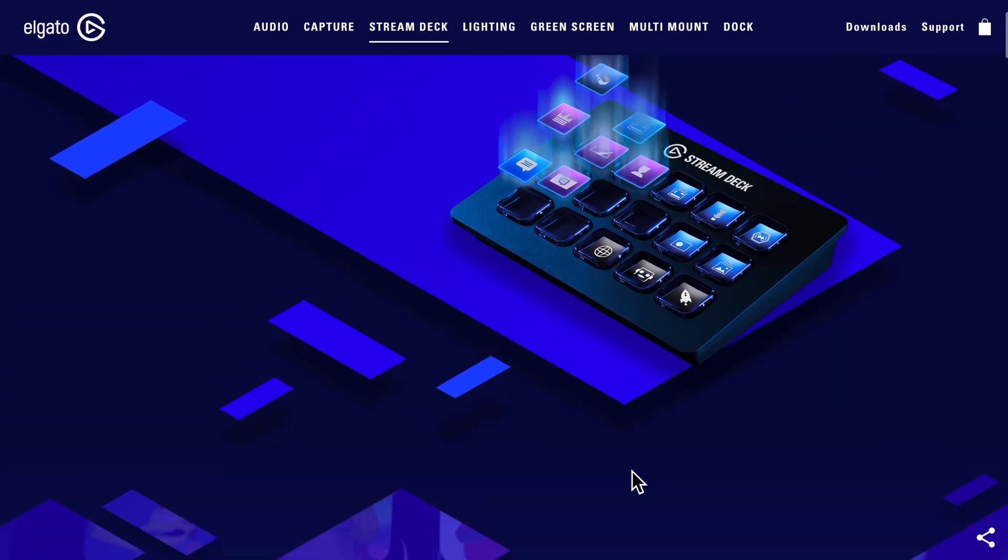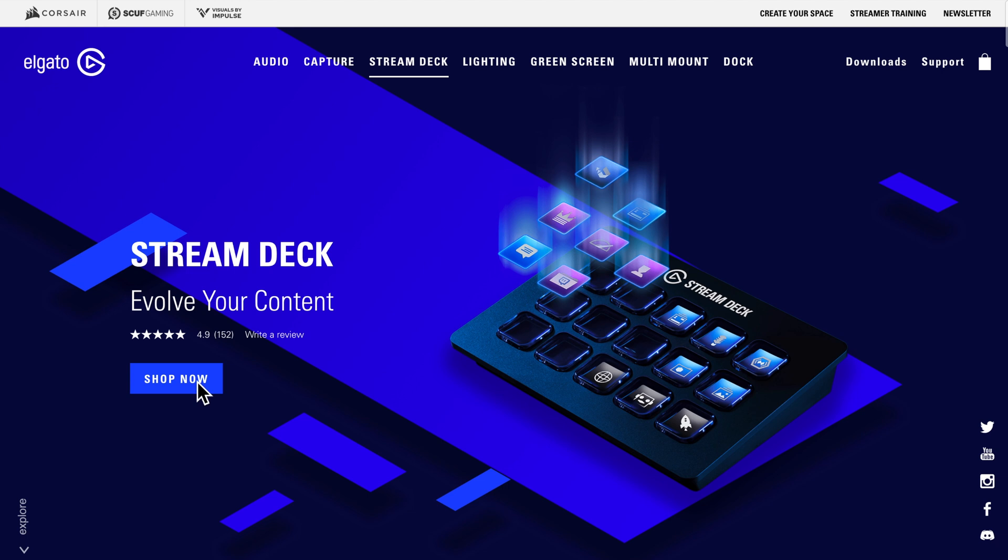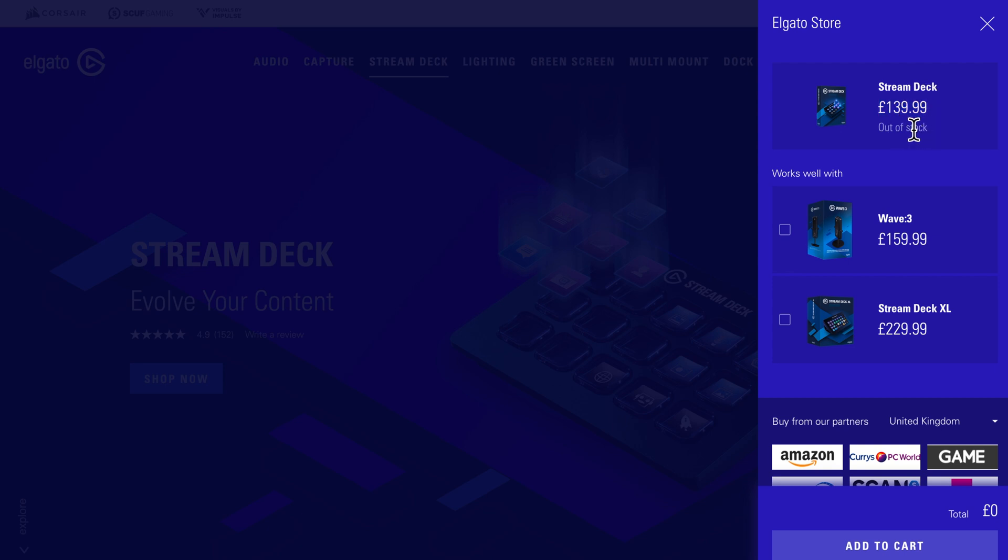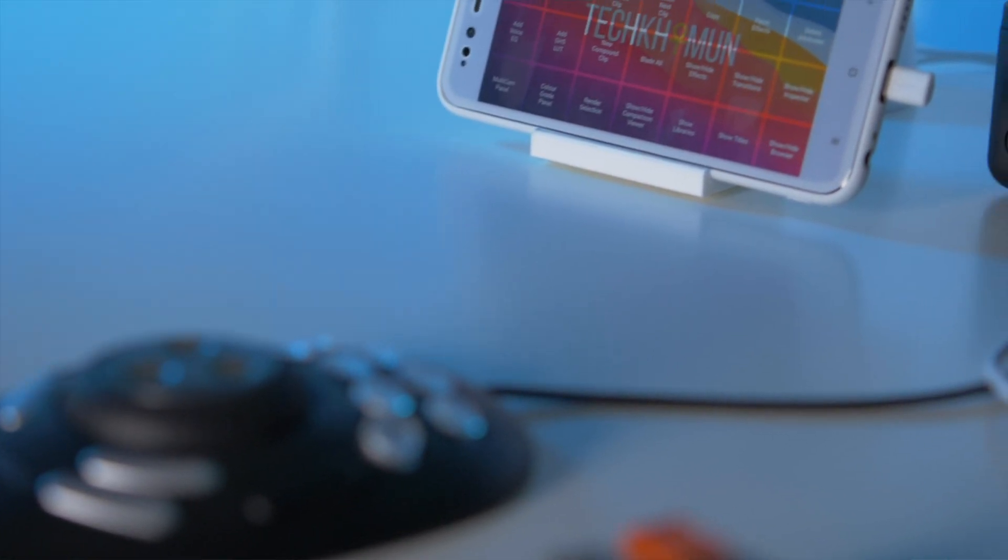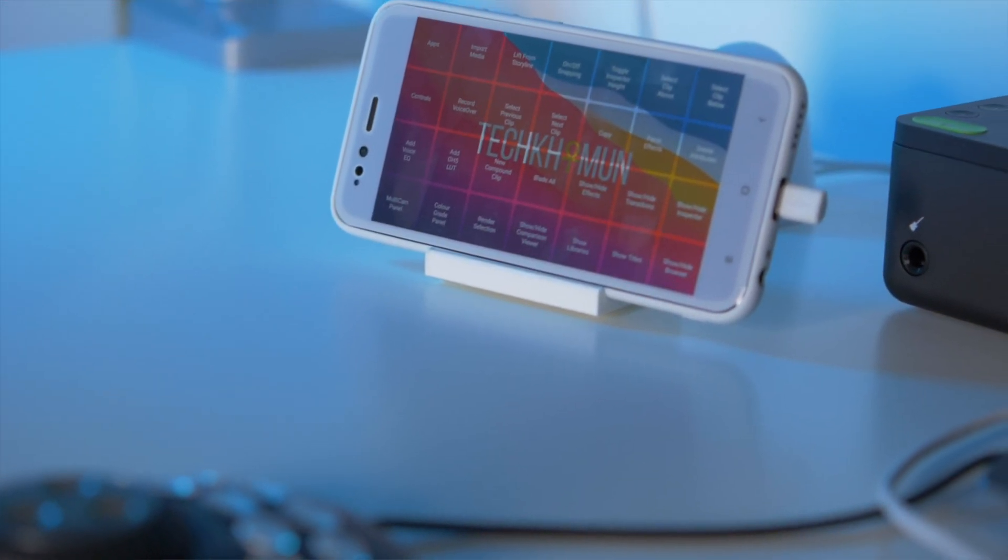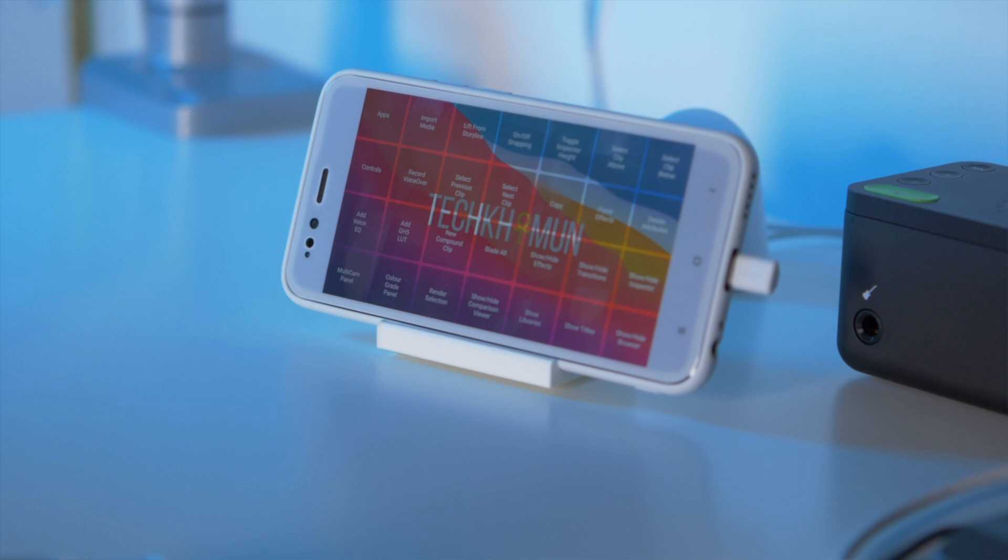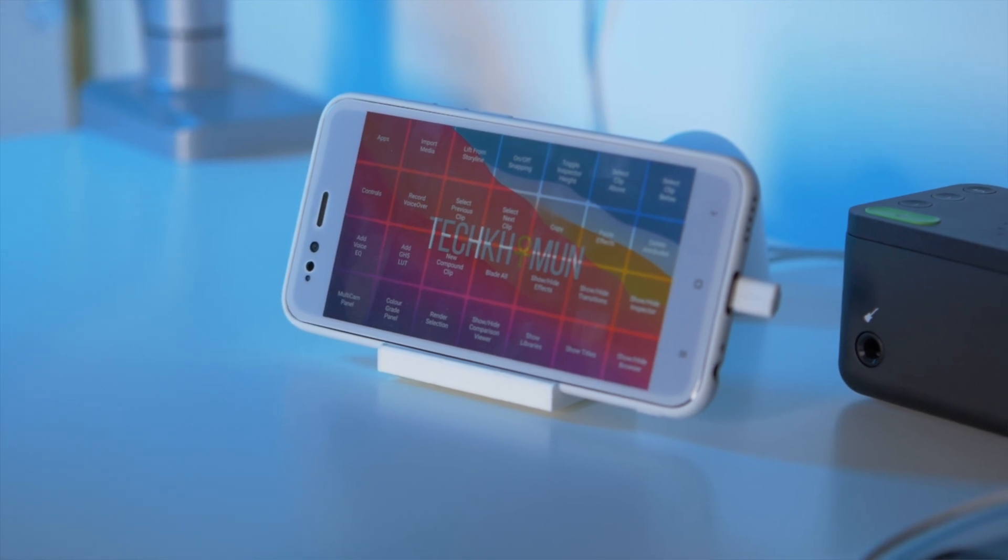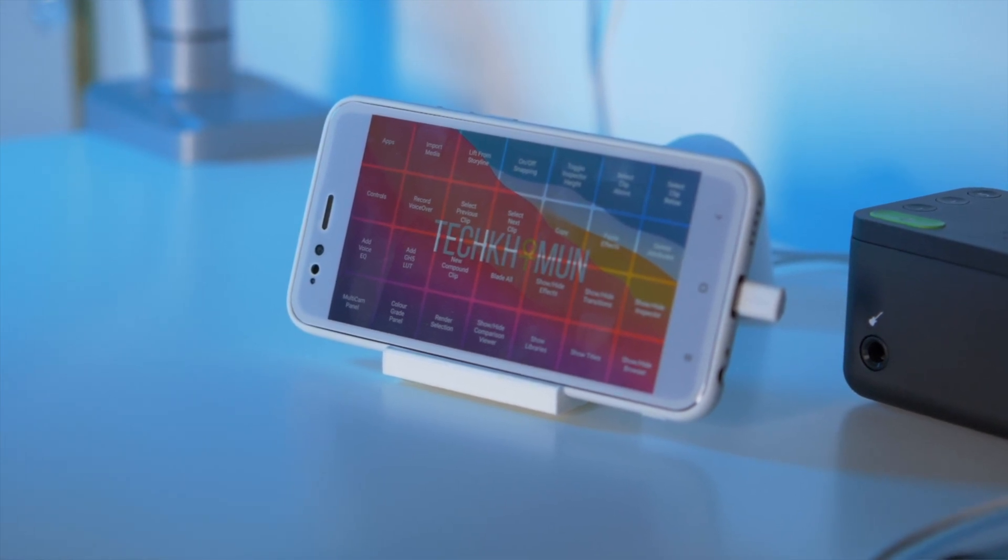If you've been looking for a Stream Deck lately, stock right now is all over the place as there are more people than ever staying at home and streaming. And when I was looking for one for myself, I wanted something with more than 15 keys, but the 32-key model was just a lot of money for just a few buttons. So I came up with this and I actually think that this is better than any Stream Deck that I've ever used.